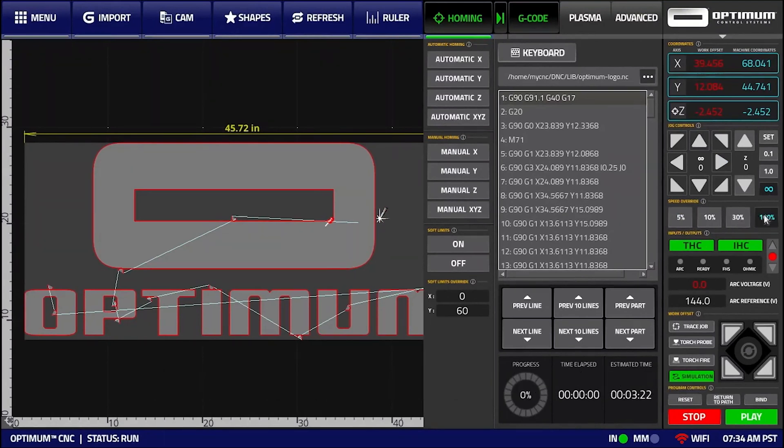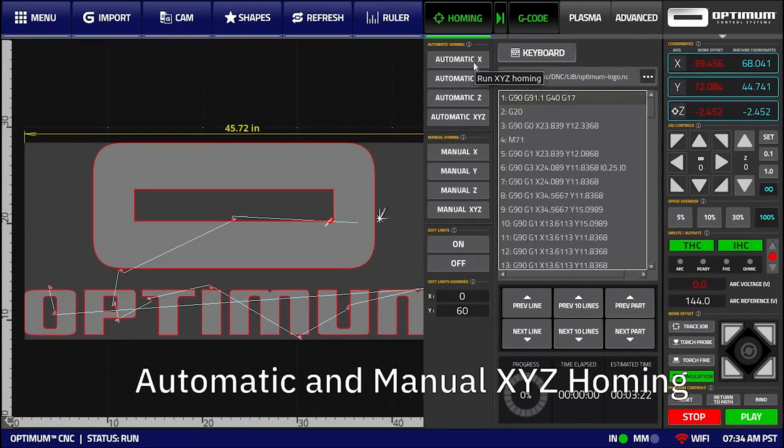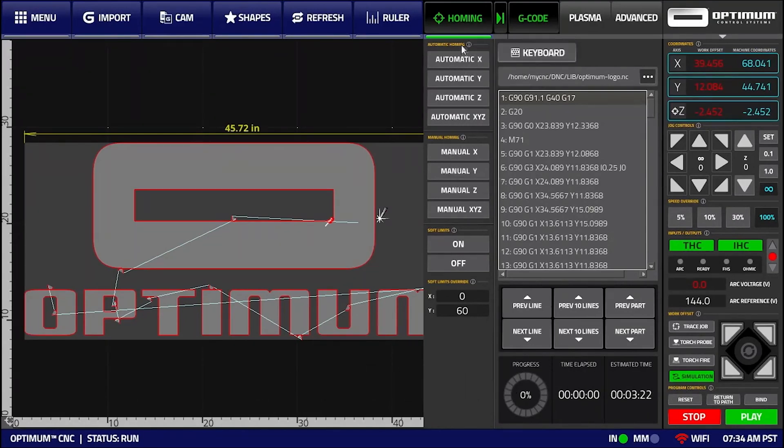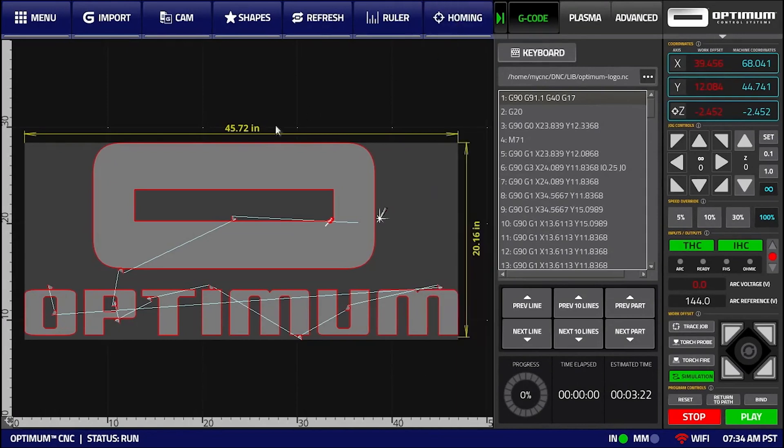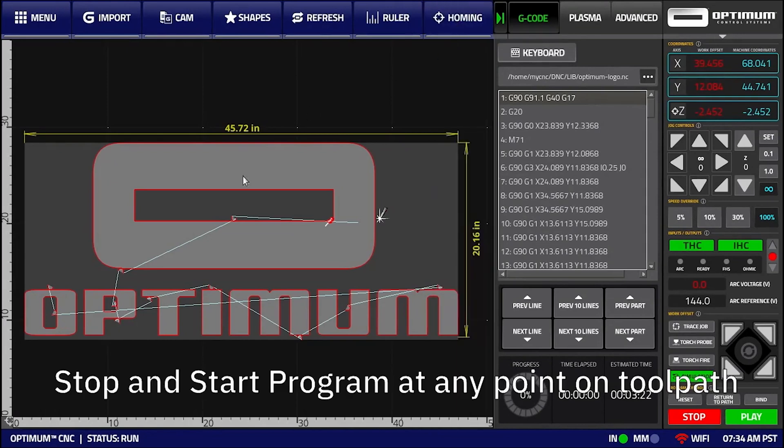Optome CNC operators can utilize automatic and manual homing for X, Y, and Z axes individually as well as combined, as well as the ability to stop and start the program from any position on the toolpath between lines and arcs.